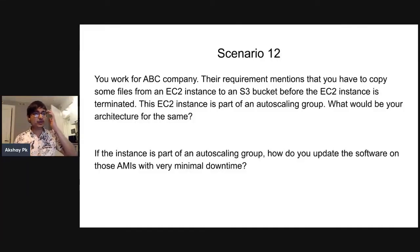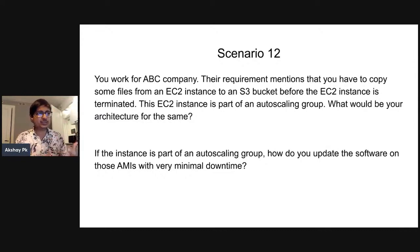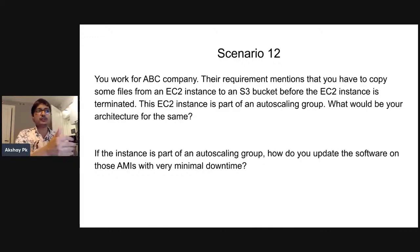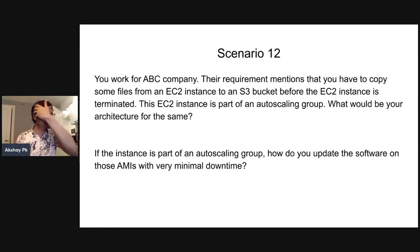Scenario number 12. You work for ABC company. What is the requirement? If you copy the files, you can copy one EC2 instance to an S3 bucket, you can copy the EC2 instance to the terminated stage, or you can copy the EC2 instance to an auto-scaling group. This is a good use case and we can solve it very easily — it is not a tough use case.